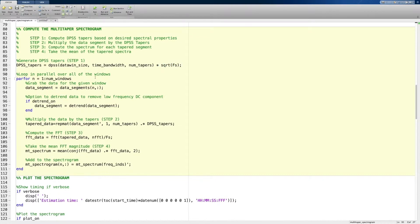Now we go through all of our data windows and compute the multi-taper spectrum for each of those. One of the interesting things here is we can do this in parallel in MATLAB, because computing a spectrogram is one of these embarrassingly parallel problems — the spectra can be computed independent of each other. This allows for really fast and efficient computation, especially when looking at things like sleep data which span many hours.